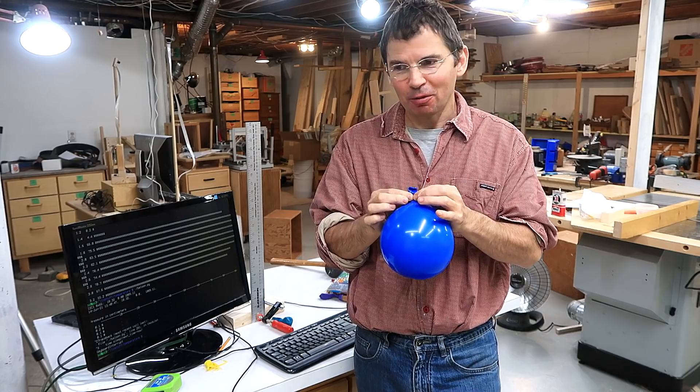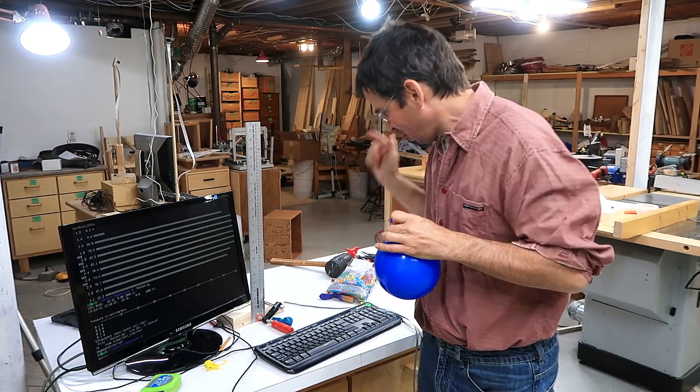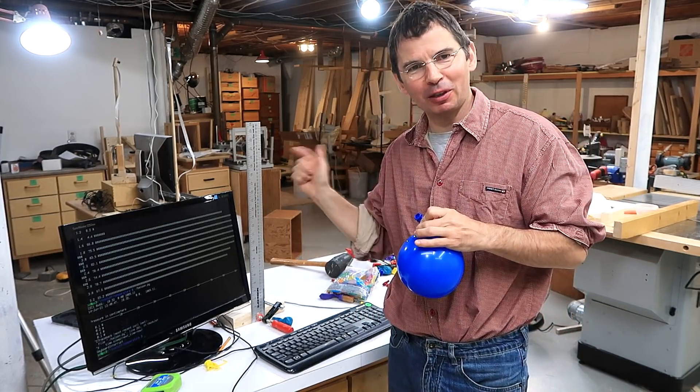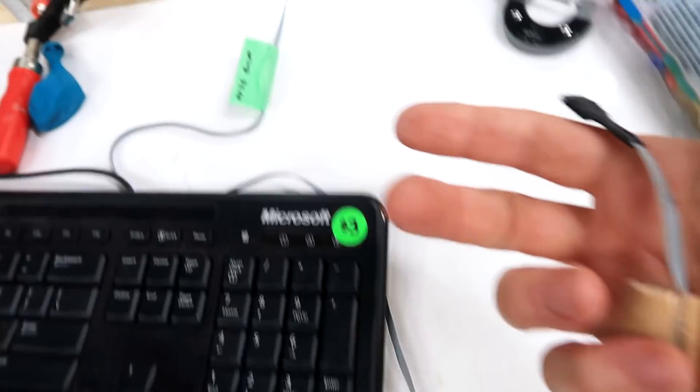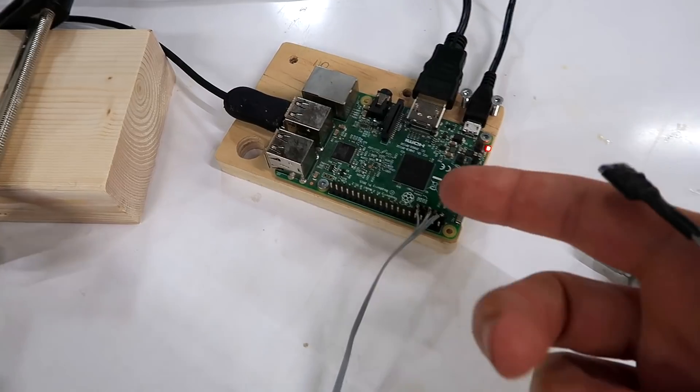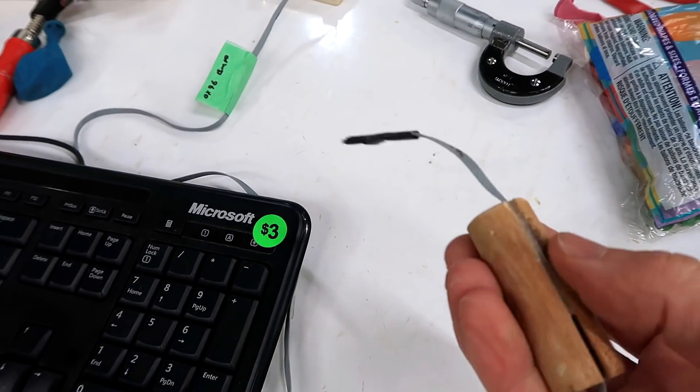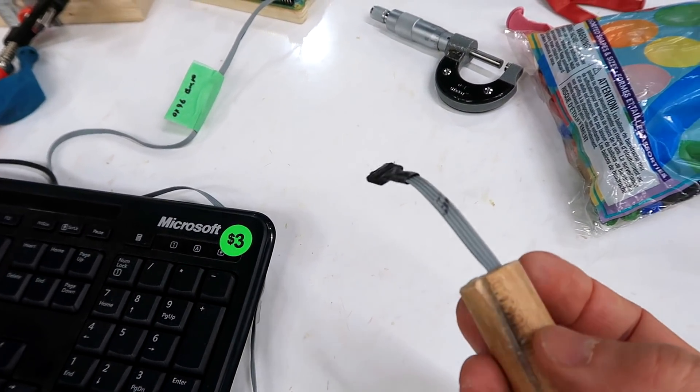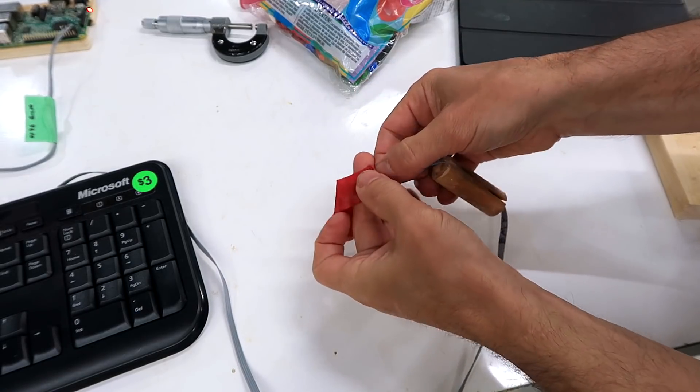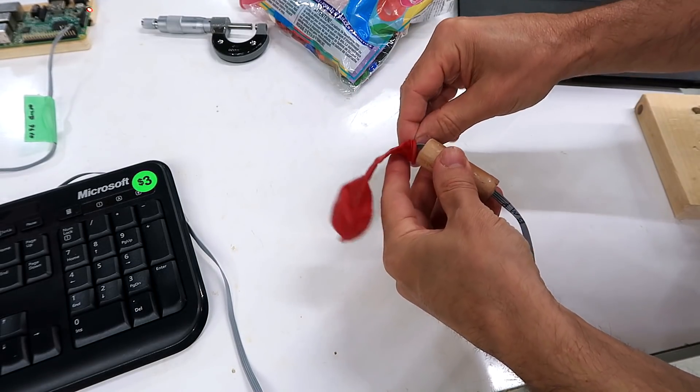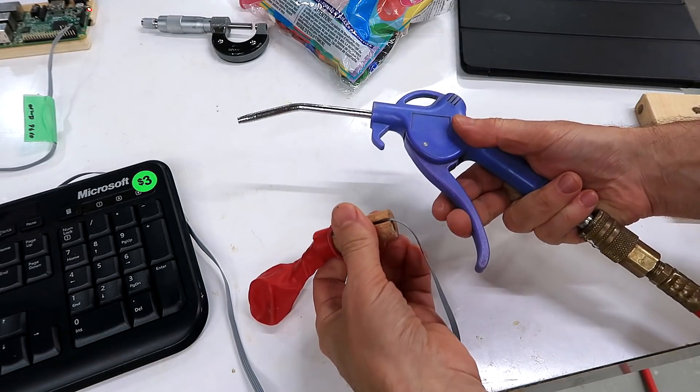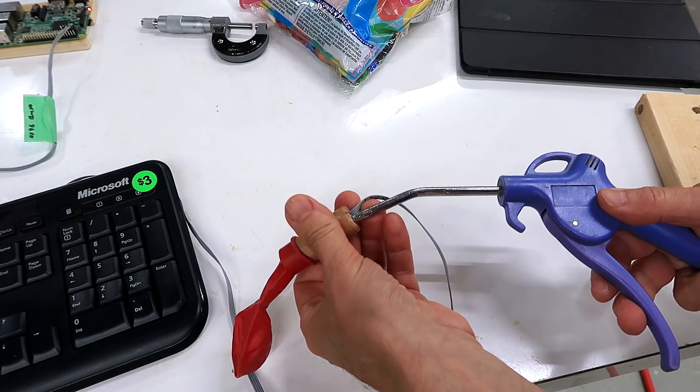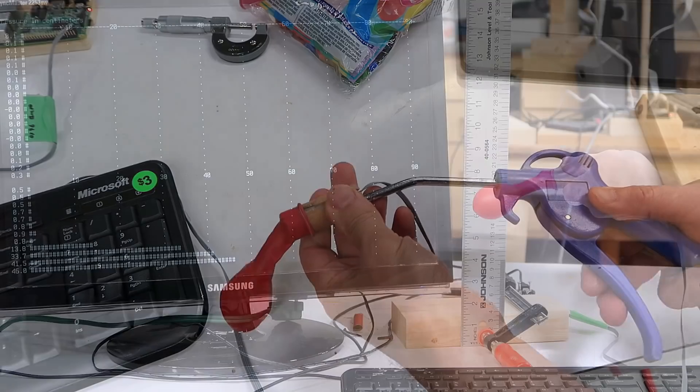So I thought I'd do some measurements with a pressure sensor and a Raspberry Pi to see what those pressures are. I've got a BMP280 pressure sensor hooked up to a Raspberry Pi computer. And this is on a dowel so I can stretch a balloon over it. The sensor goes in the actual balloon, and I can stretch that over the dowel to get a seal. And then a compressed air blow gun goes in here to inflate it.